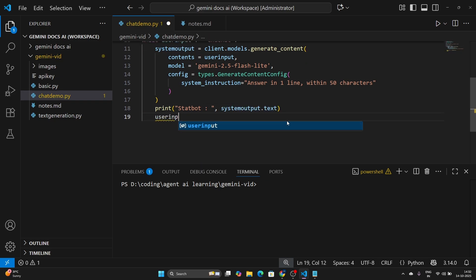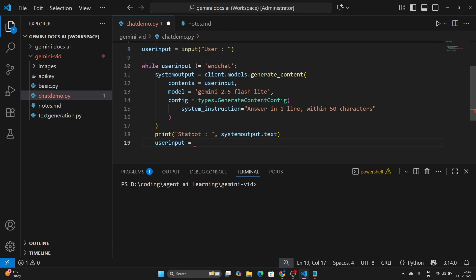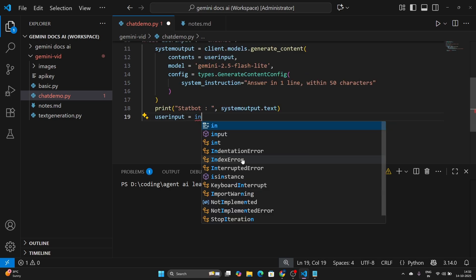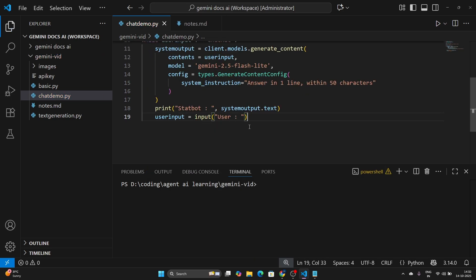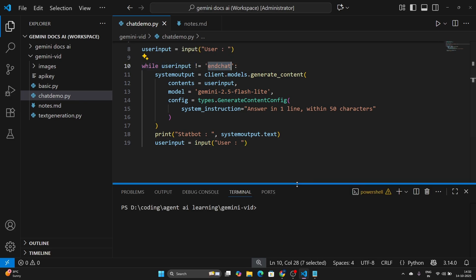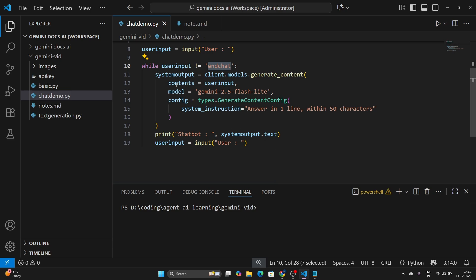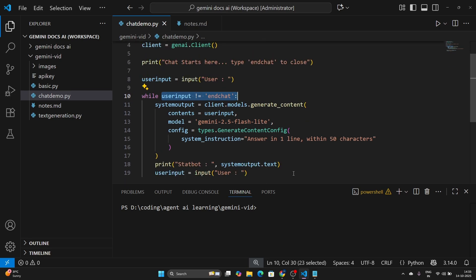Then we need to take a new input from the user — user_input is updated again using input(). The while loop will continue until the user enters 'end chat'. We can have more robust methods of ending the chat, but for now let's keep it simple: while user_input is not 'end chat', the chat is going to continue.